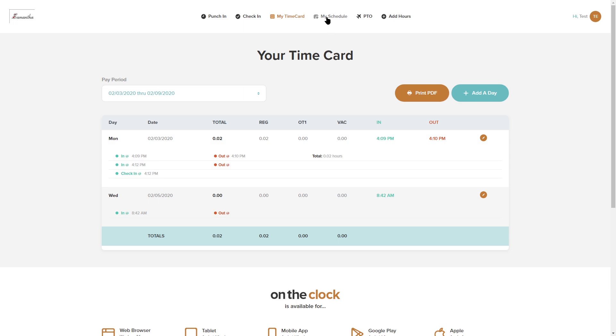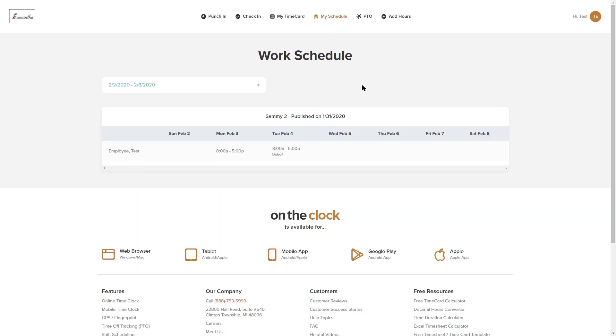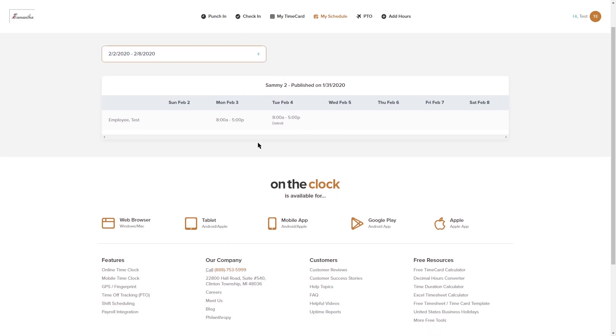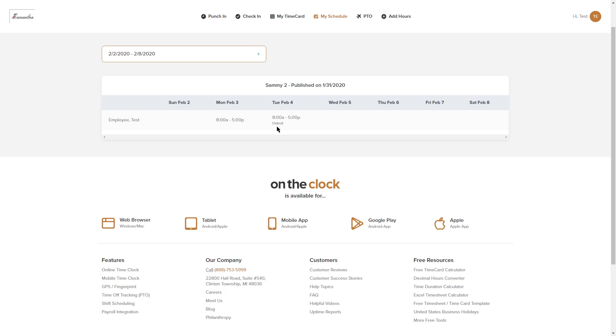Next to that we have a schedule. If your employer did publish out a work schedule you'll be able to view that here. You can select your date range and you'll be able to see your name as well as the shifts that you are supposed to be working. We can see that Monday February 3rd I'm scheduled to work 8 a.m. to 5 p.m. Tuesday February 4th 8 a.m. to 5 p.m., but you notice there's a location listed here, it says Detroit, so I am scheduled to be working in Detroit. We can see that this schedule was published to me on 1-31.